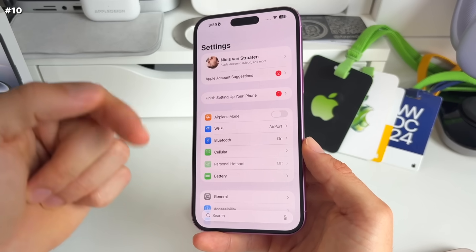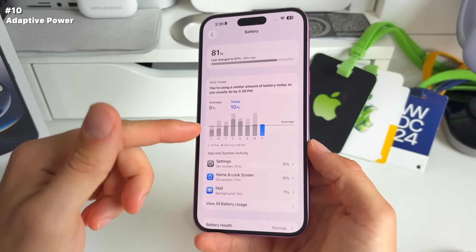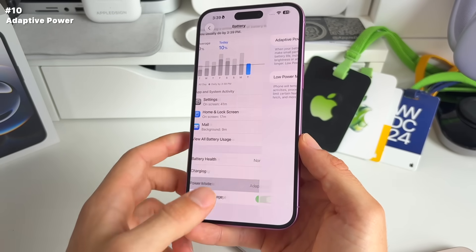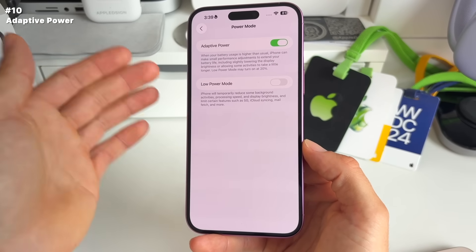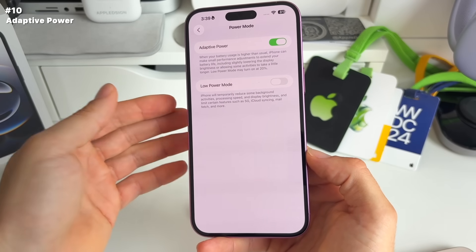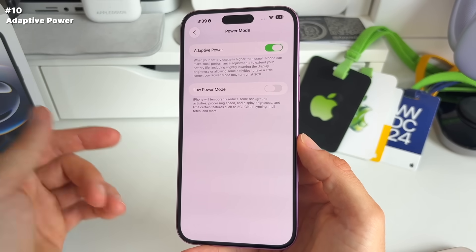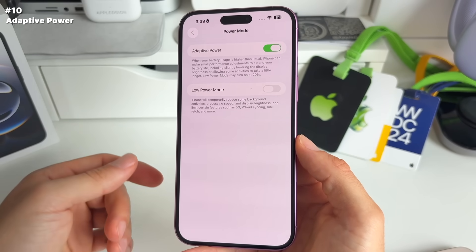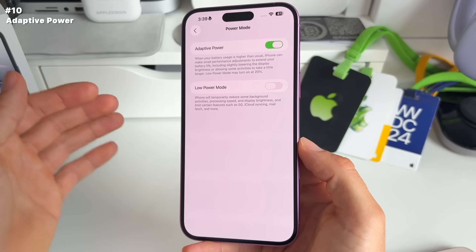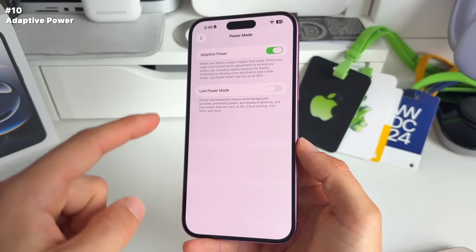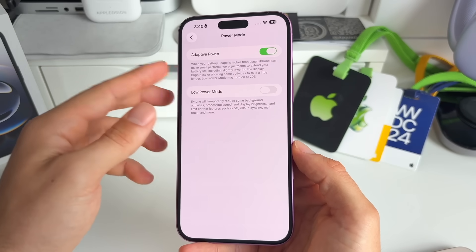Number ten: back to battery — there's a new adaptive power mode. Go to Settings > Battery > Power Mode. This new adaptive power mode uses AI and battery intelligence to help save battery. When your battery usage is higher than usual, your iPhone makes small performance adjustments to extend battery life, like lowering display brightness or allowing some activities to take a little longer.